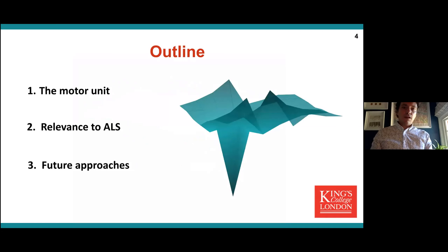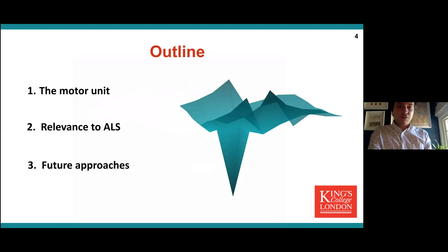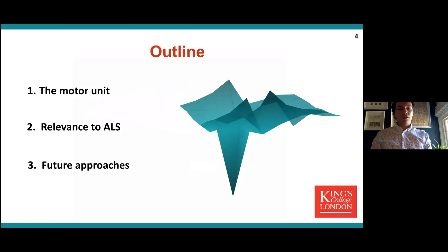I'm trying to keep this as simple as possible. I want to talk about the motor unit, its relevance to ALS, and then probably the most exciting part — what can we do in the future to learn more about this disease?